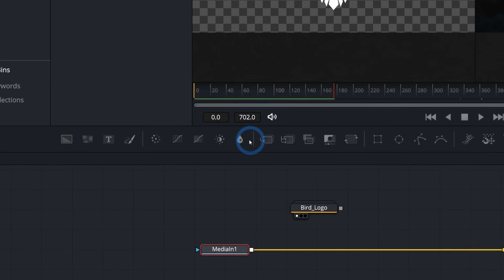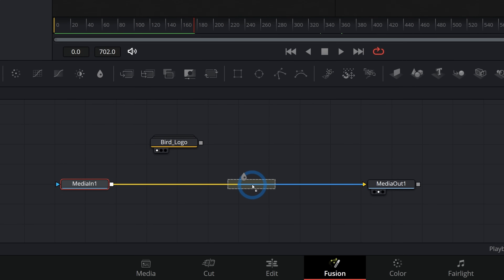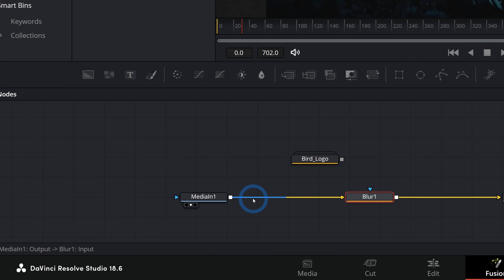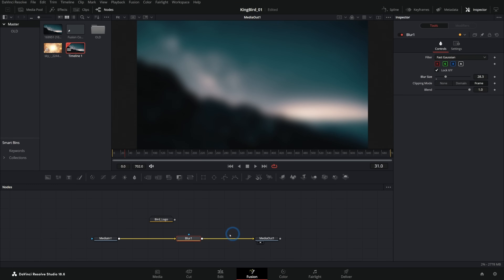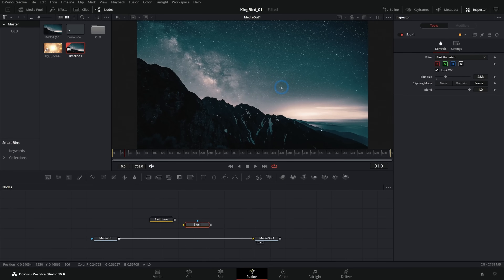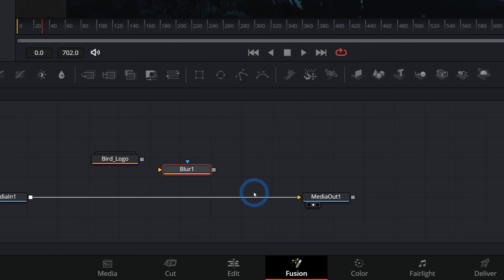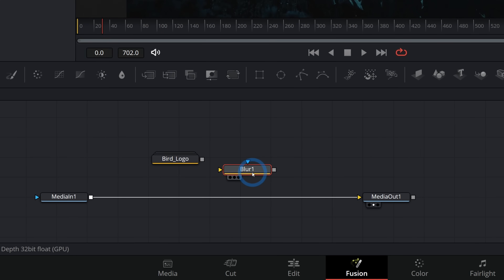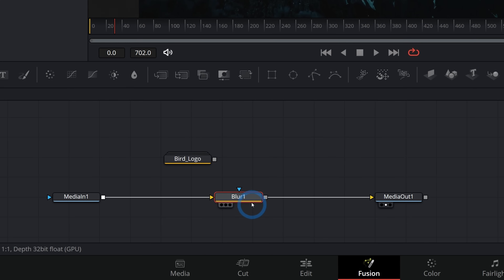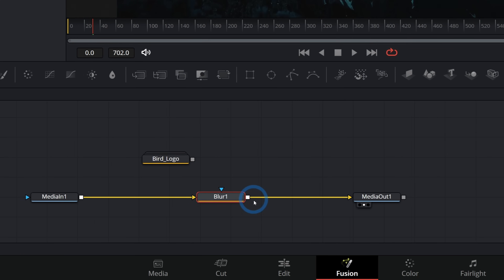Up here in the toolbar are different nodes we can grab and drag into the flow. I can drag this blur node right in between Media In and Media Out — when the line turns blue it'll go in between. Wiggle it to make sure it's actually connected, because a node doesn't do anything unless it's connected in this main line. If I hold Shift and click-drag it out so it's not connected, the image isn't blurry anymore no matter how much I adjust the blur — we're not running any image through that effect. That's why we always shake nodes to confirm they're connected.